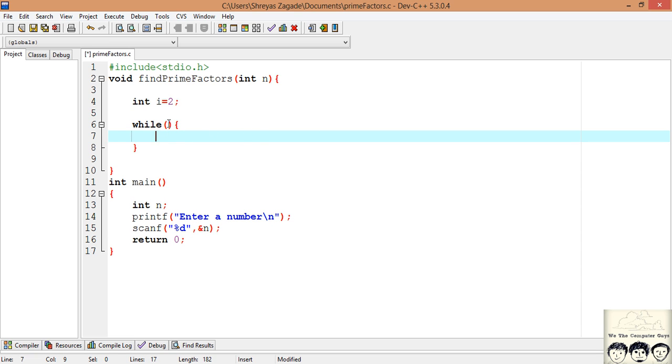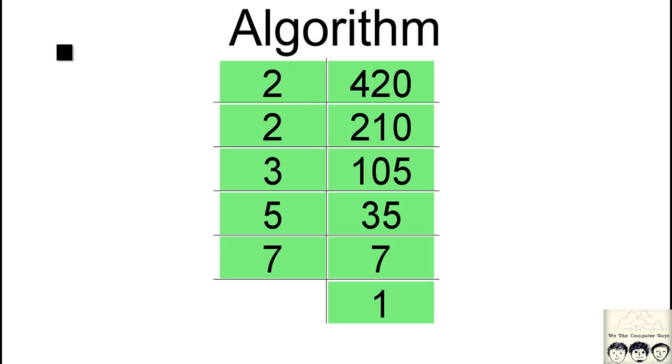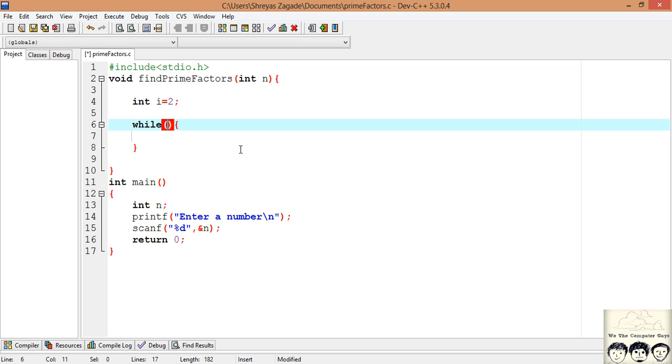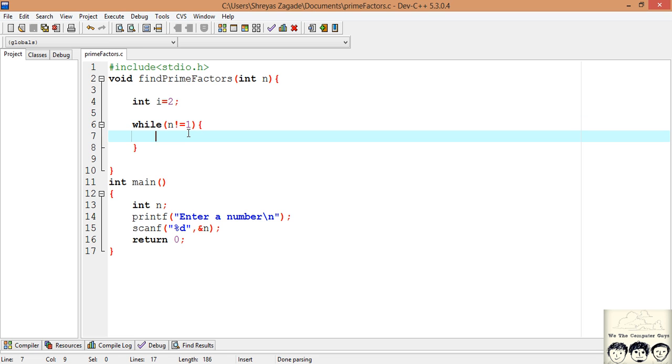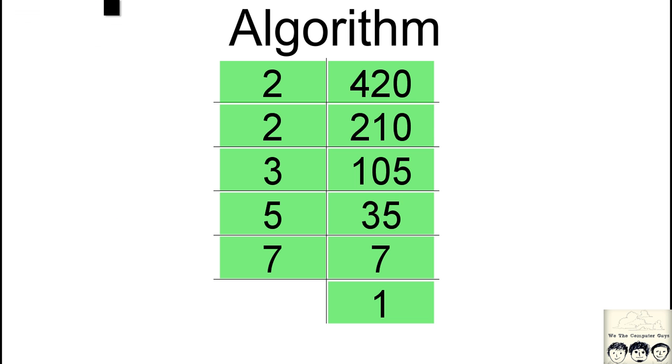Now the next thing is that we need to continuously divide this number till we reach a stopping condition. In this case the stopping condition was when we reached 1. So when we reach 1 we will stop our algorithm. So I want to continue this loop till my n is not equal to 1. Eventually it will become 1 and then we will break out of this loop.